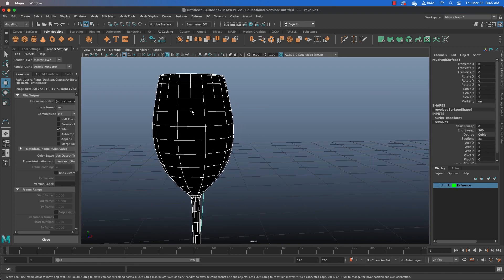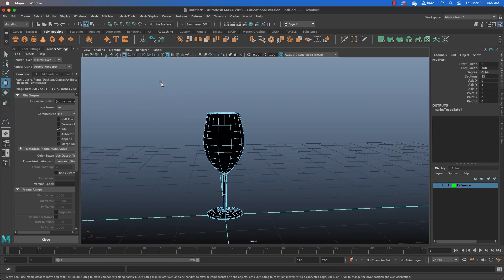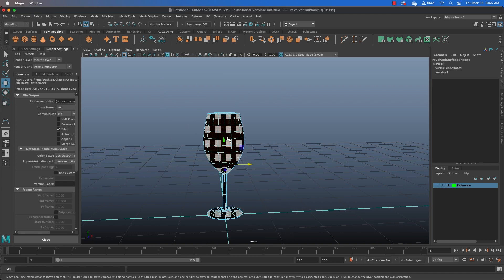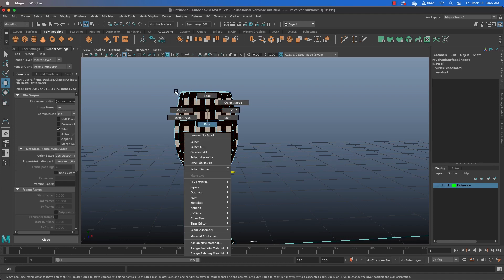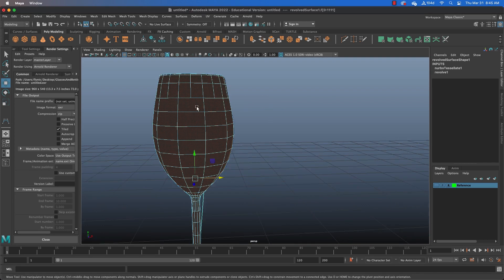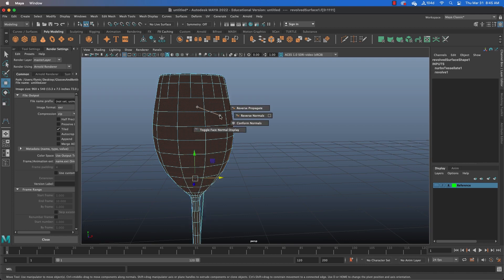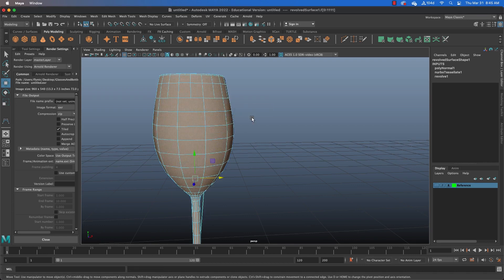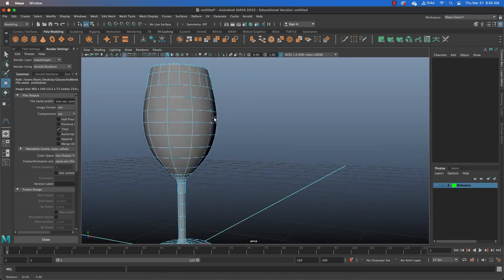And go ahead and output polygons. And then we're going to have to switch to face mode. We're going to have to flip these normals because they're inside out. That's why it's black. So, switch to face mode, select all the faces, shift right-click, select face normals, and select reverse normals. And now it should look like this.